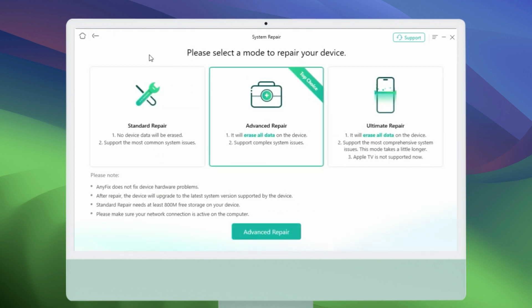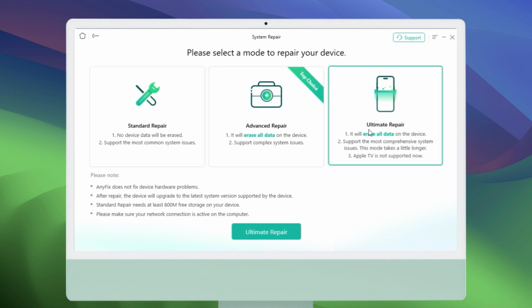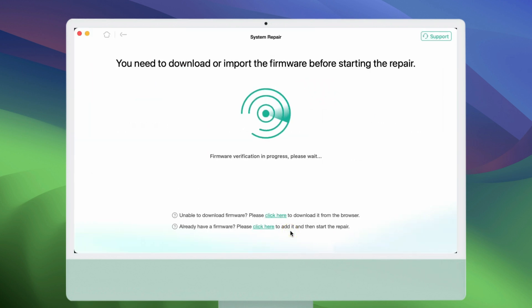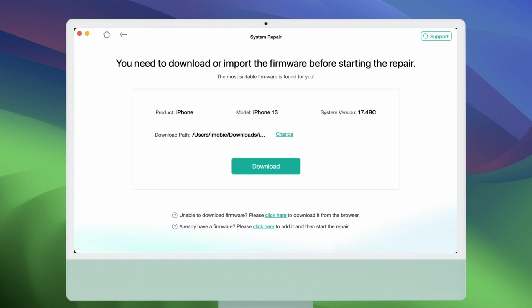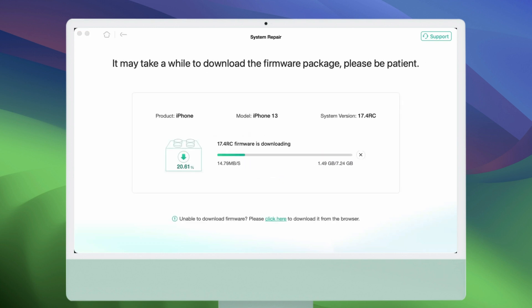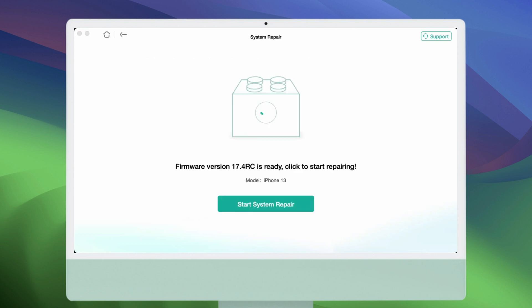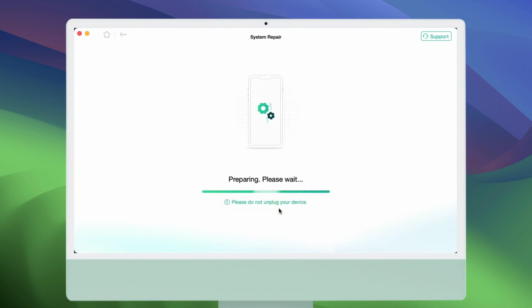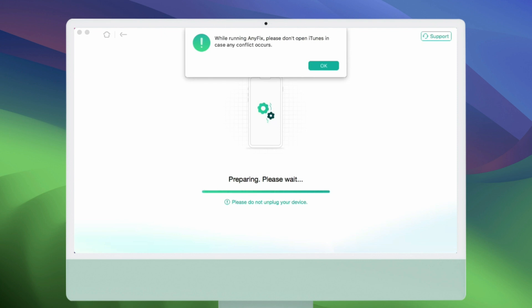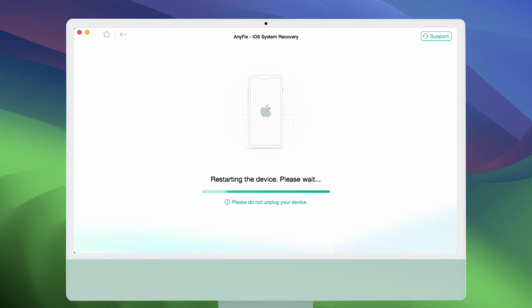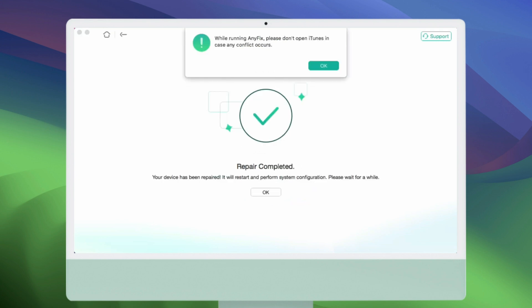Choose Standard Repair Mode. Then you need to download a matching firmware and continue. Wait a few minutes after it is done, then tap Fix Now. You will need to put your device into recovery mode, and then AnyFix will start repairing it. This process is quite easy and quick, and this app can be the best tool when you encounter iPhone issues, so it's worth a try.